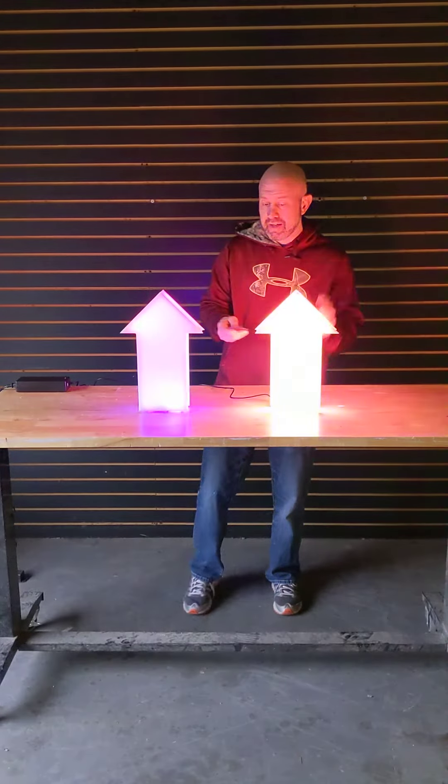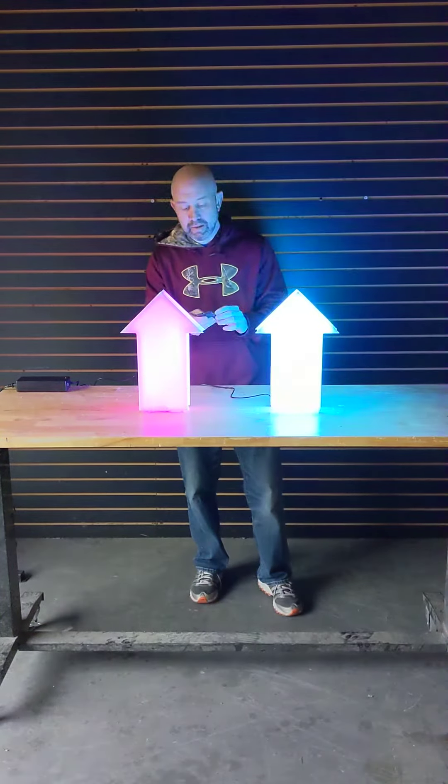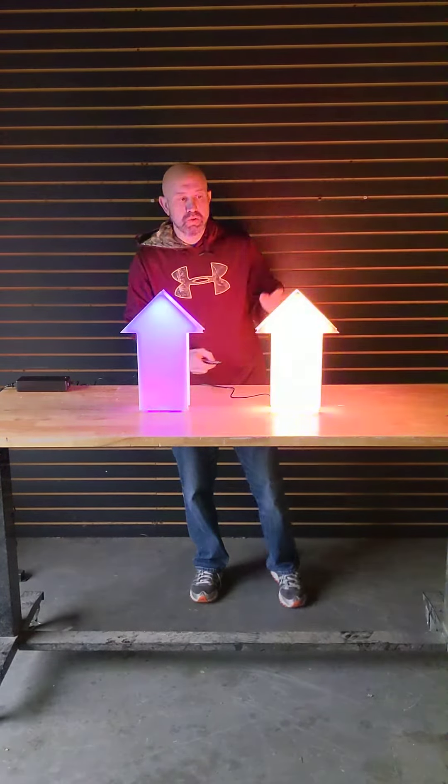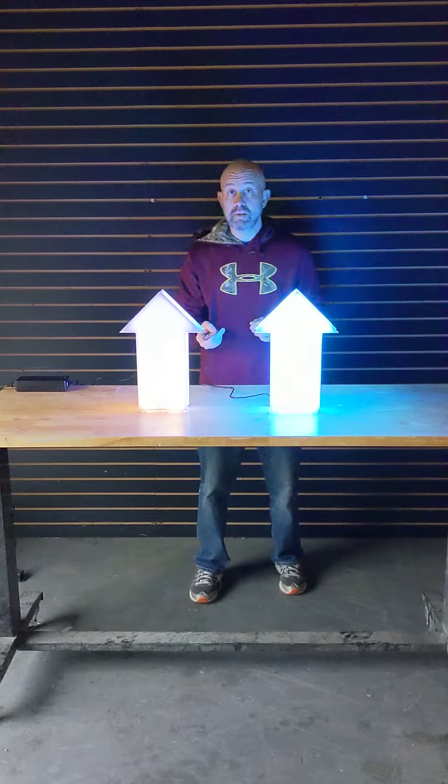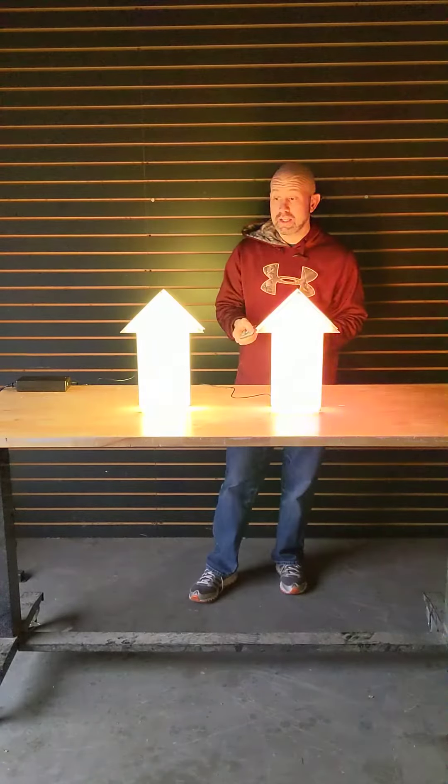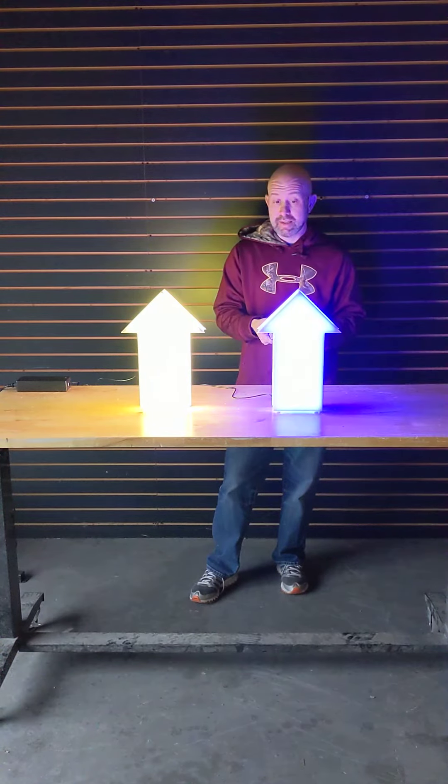When they're turned on you got hundreds of moving color options you can choose or you can do any static shade just like that.